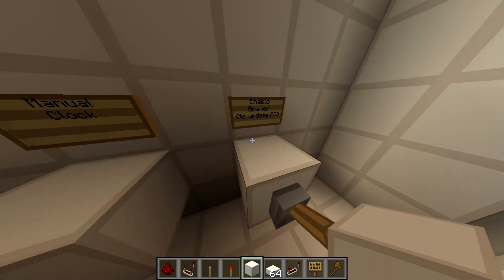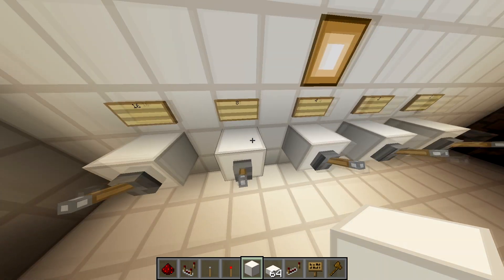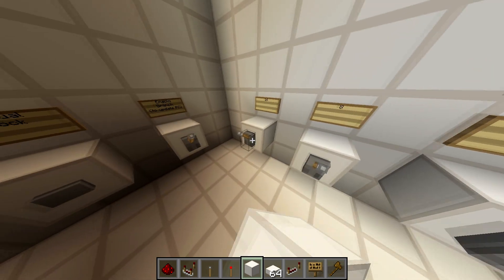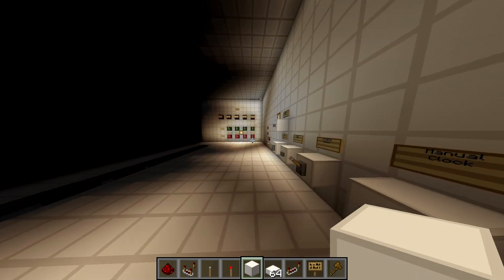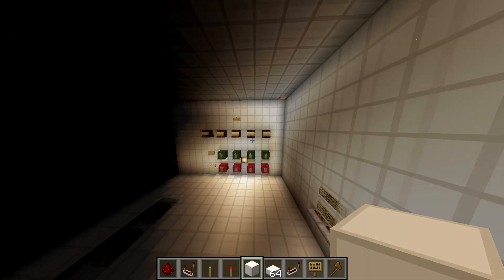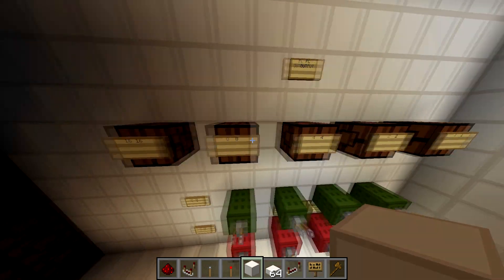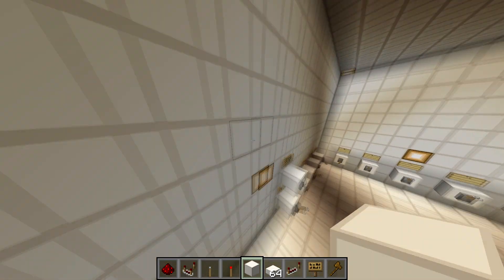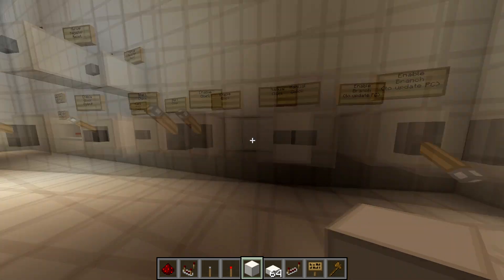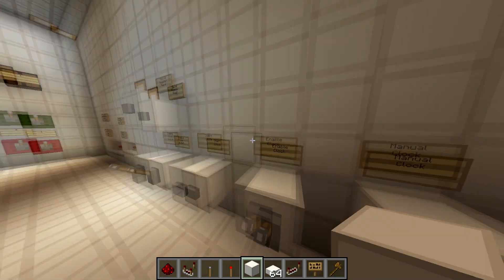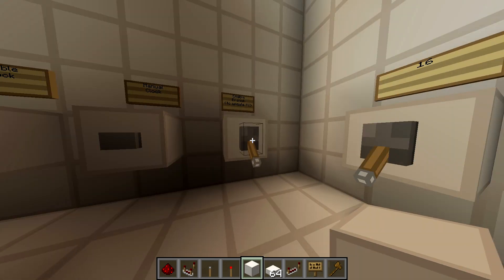This lever is 'enable branch to update the PC.' If you want to branch to line 16, it will enable the branch. This is the actual PC output, so it'll tell you what line it's on. Since it didn't update, we have to clock it. You can either manually clock it or start the clock — that's the only way to get it to go.